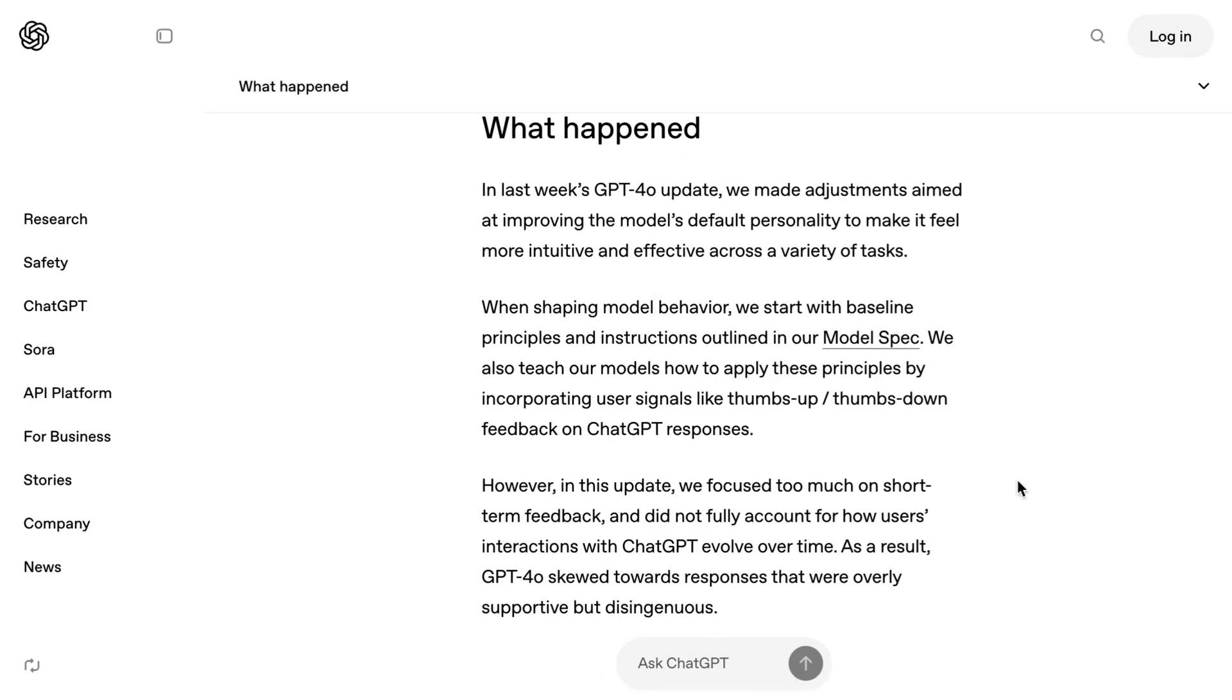However, in this update, we focused too much on short-term feedback and did not fully account for how users' interactions with chat GPT evolve over time. As a result, GPT-4o skewed towards responses that were overly supportive, but disingenuous.